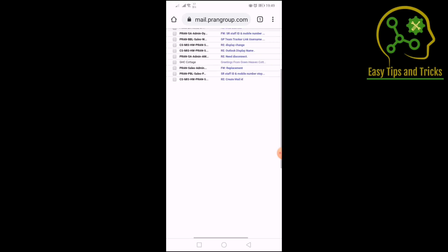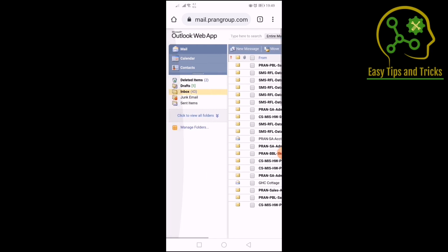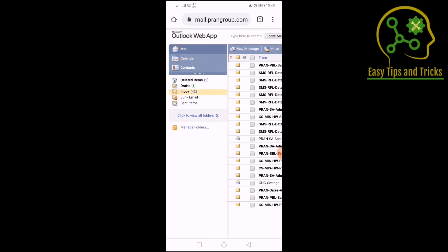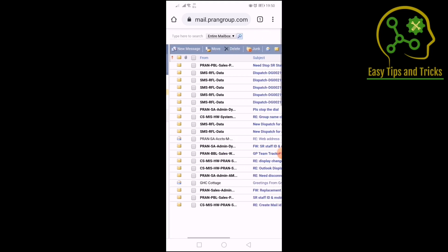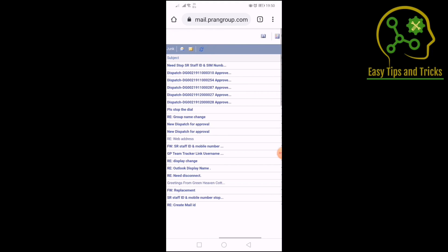This is our web interface. We have inbox, outbox, drafts, items, send items, delete items, calendar, contacts, and we have all our emails.